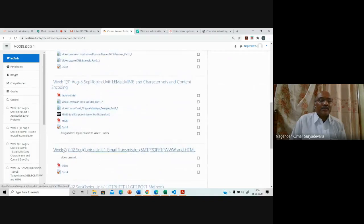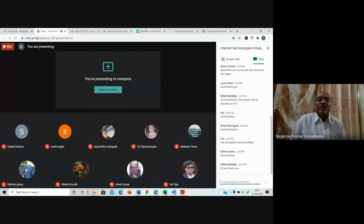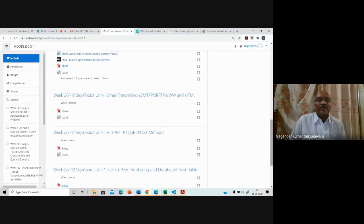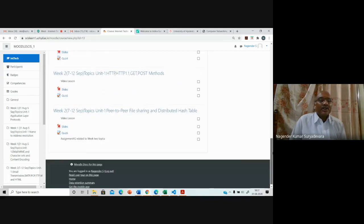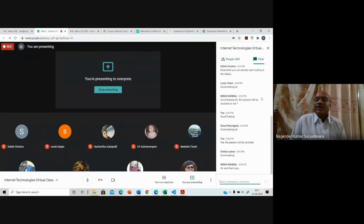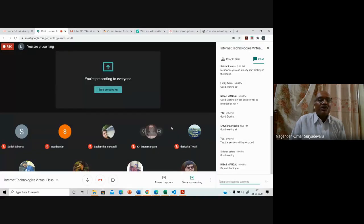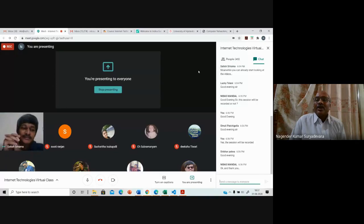Next week's course materials and activities will be posted either on Saturday or Sunday. We do not post everything at once because some students rush and complete future weeks' activities, so we proceed at a certain pace to keep everyone on track. Week topics will be posted before the week starts — keep monitoring the course pages regularly. The session will be recorded and posted on the course page so those who missed some points can review it.